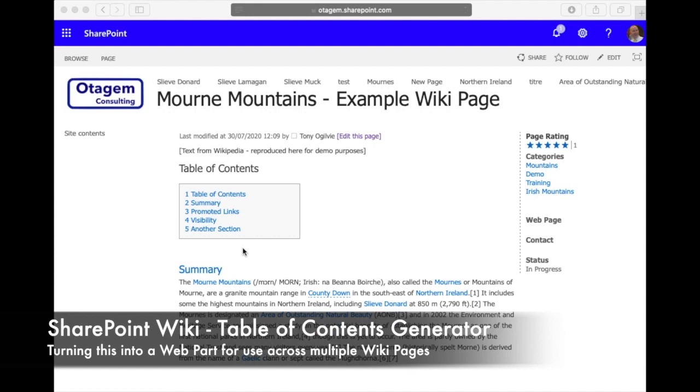For authors to have to do on every wiki page, to have to add a script editor web part and paste in some JavaScript and so on. So in this video we're going to see how we can export this configuration and make it easily reusable across other wiki pages.